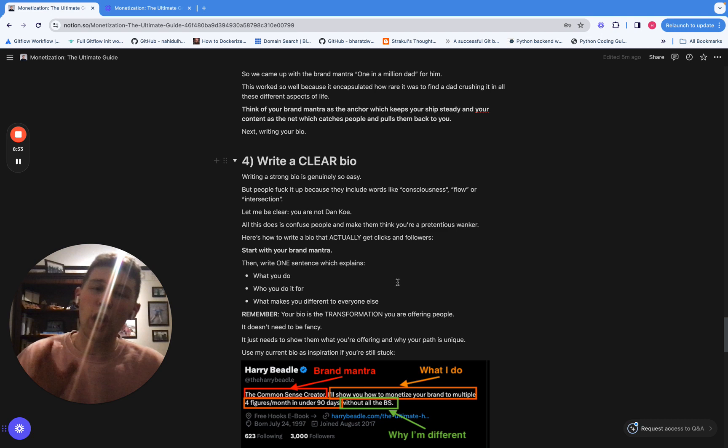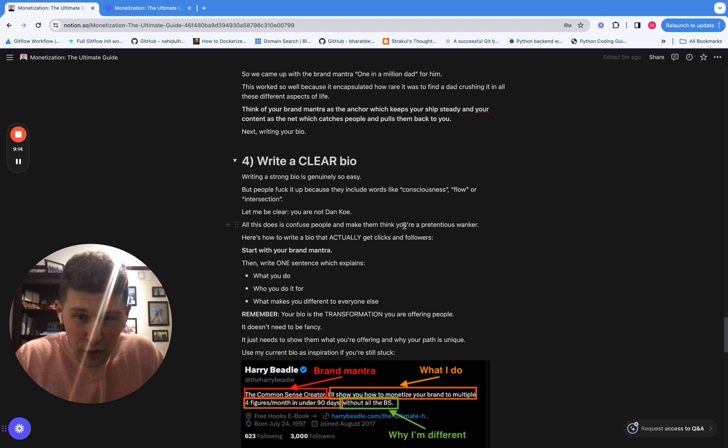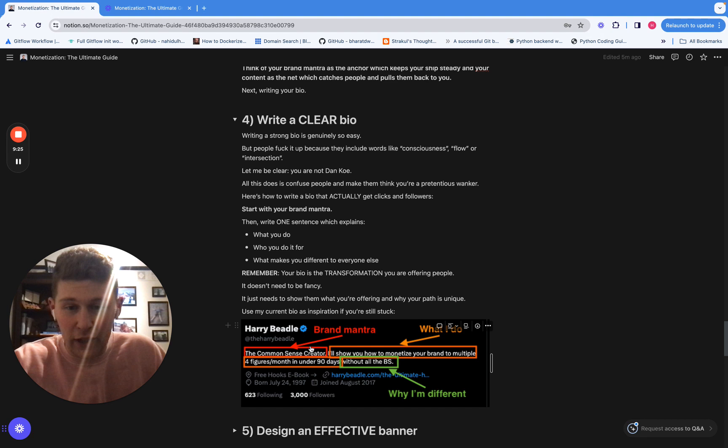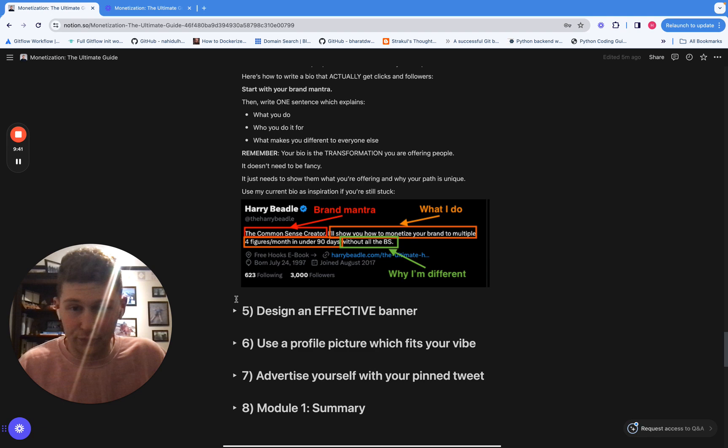Next thing, just write a clear bio. Don't try to overcomplicate this. Don't be one of those guys that puts in words like consciousness and flow, intersection, because you're just trying to be Dan Koe. Let's be real. That's what you're trying to do and it stinks. It just looks pretentious and it confuses people. All you need to do with your bio is literally this: start with your brand mantra, then tell people what you do, then say who you do it for and then say what makes you different to everyone else. So you can see that with my brand, my bio here: I've got my brand mantra, the common sense creator. I've got what I do. I'll show you how to monetize your brand to multiple four figures a month in under 90 days. Very simple, very clean. And then I say without all the BS, that's why I'm different. That's all you've got to do too. Just literally follow that pattern.